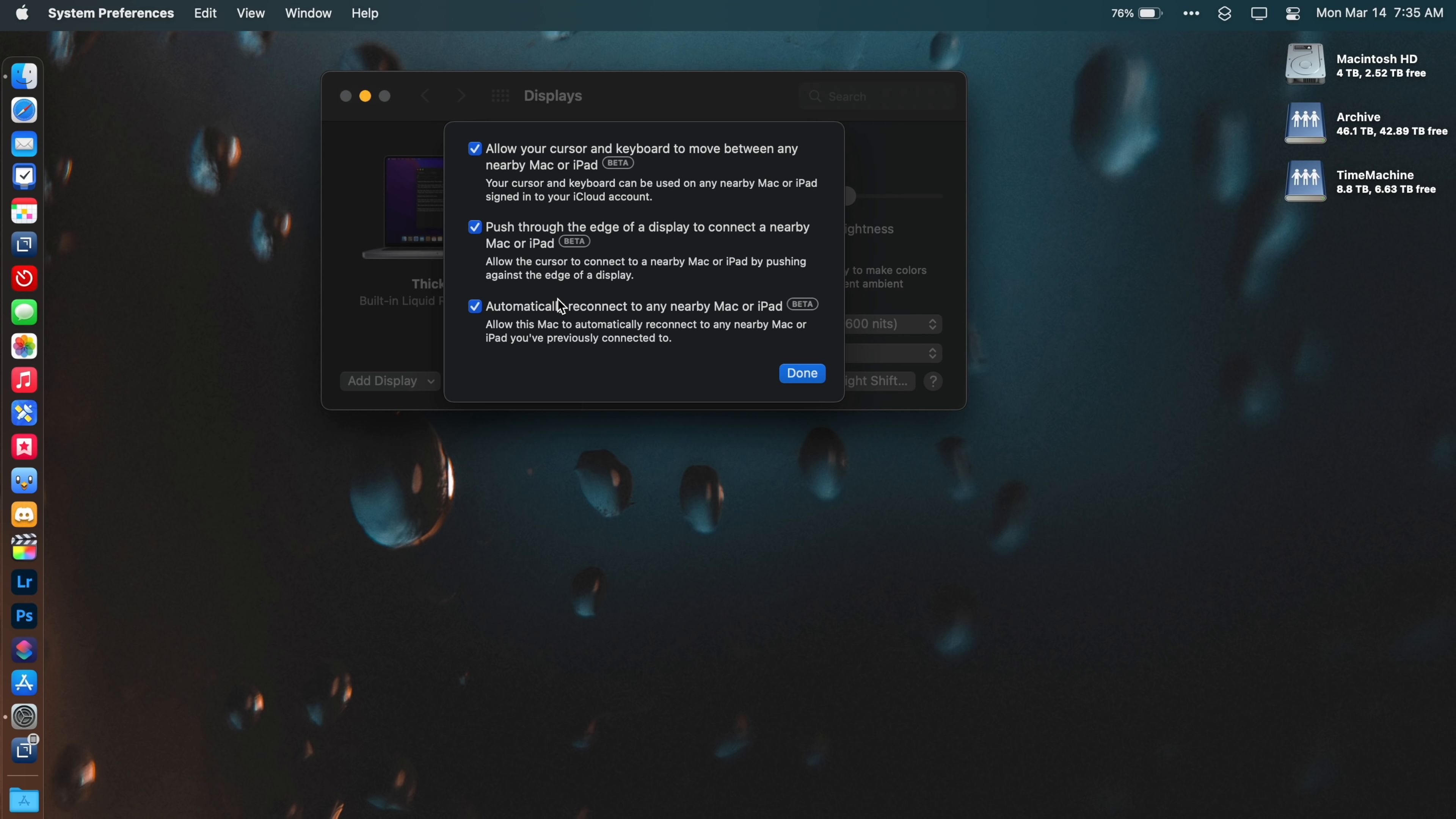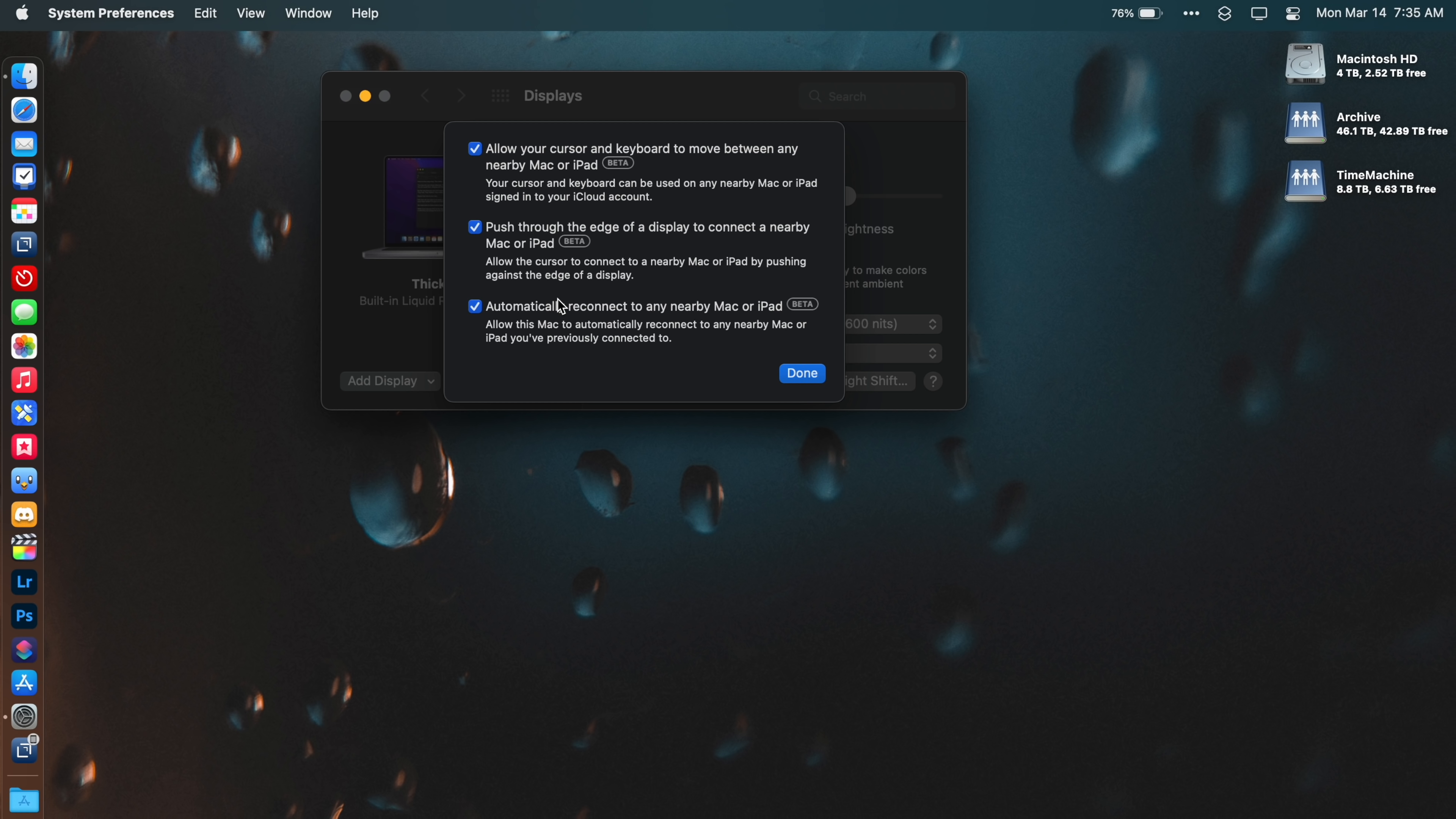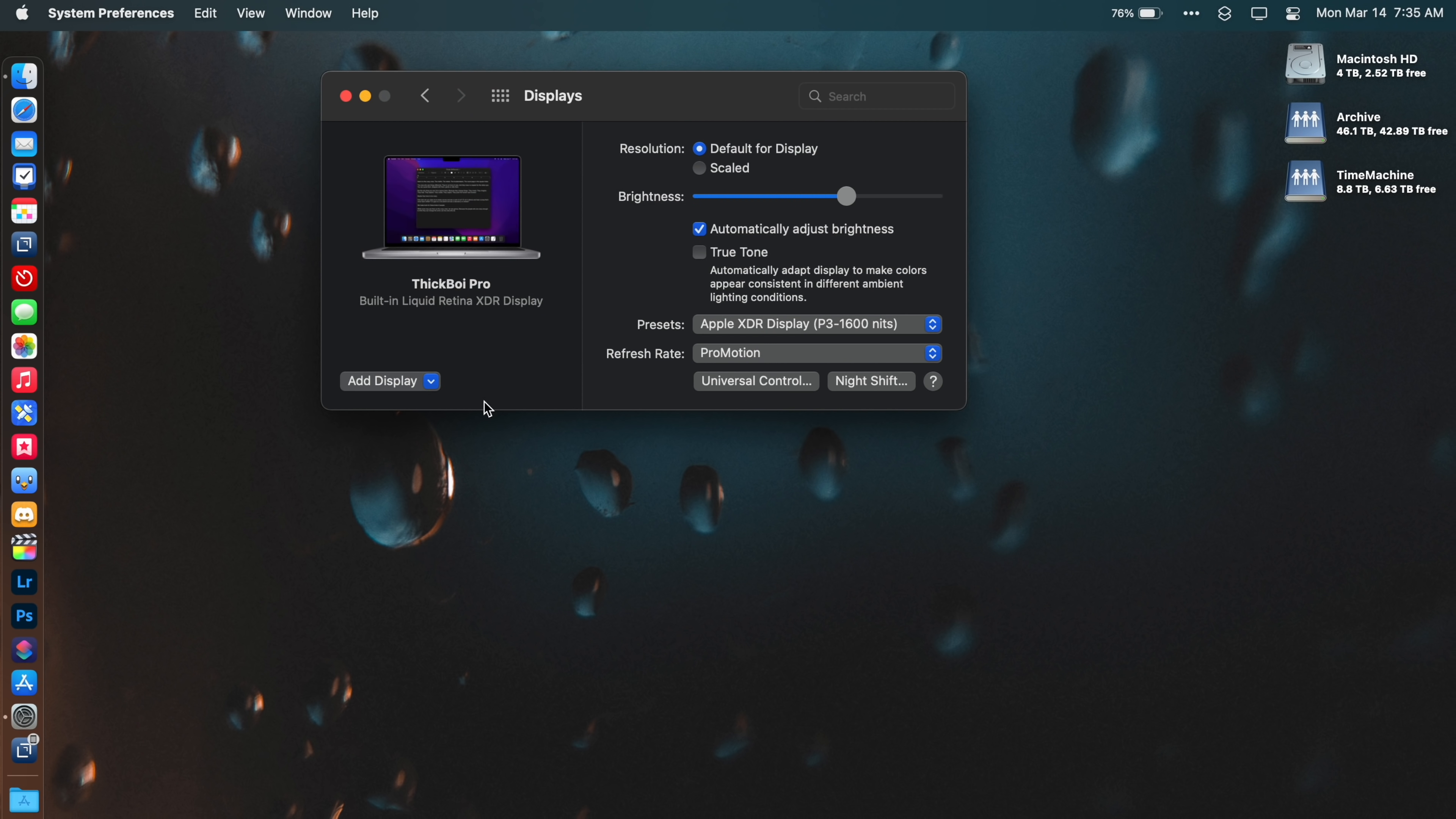I also like to make sure the other two options in this section are connected. The first will allow you to move the cursor from one device to another. The second will automatically reconnect devices that you've connected for Universal Control when they are near. This makes it nice so you don't have to manually reconnect them every single time you want to use Universal Control.